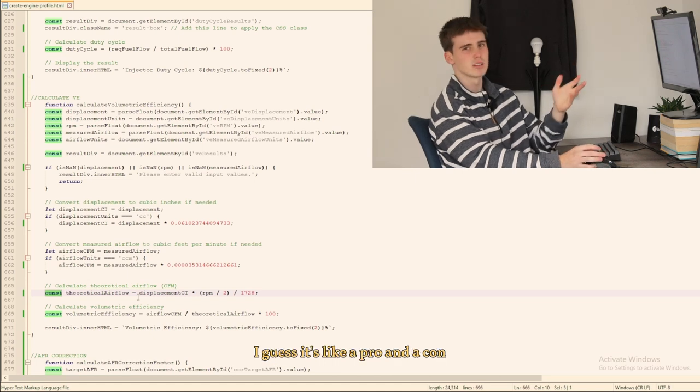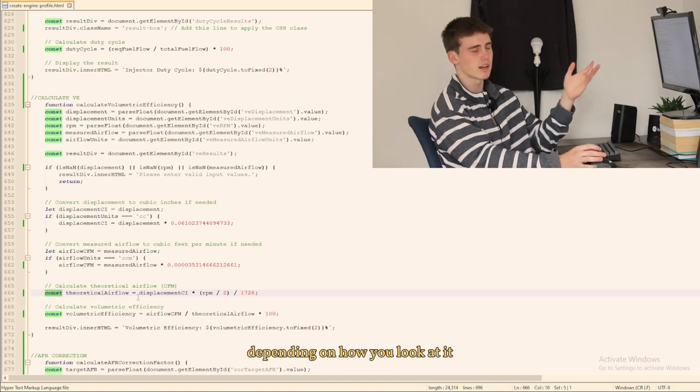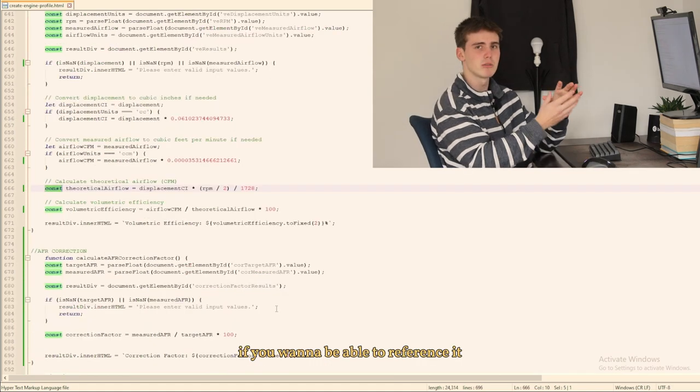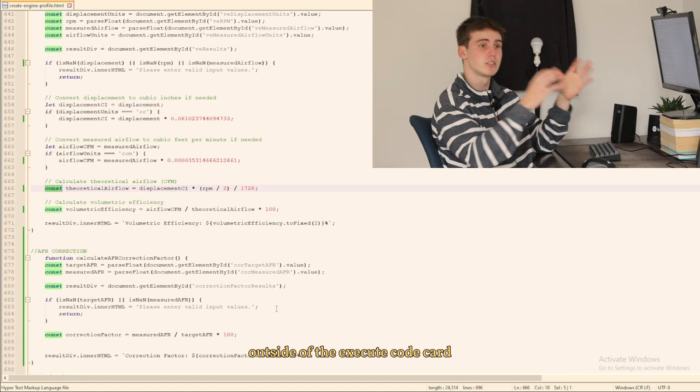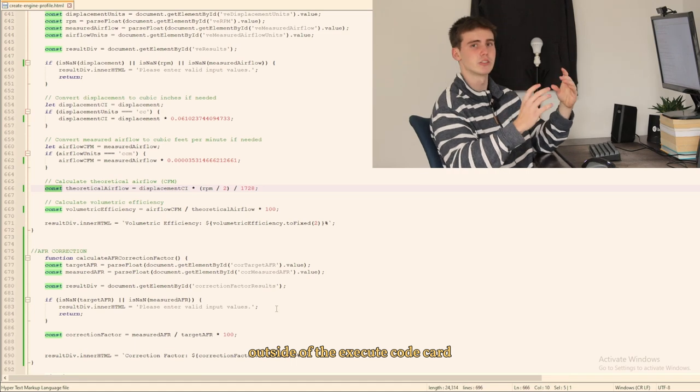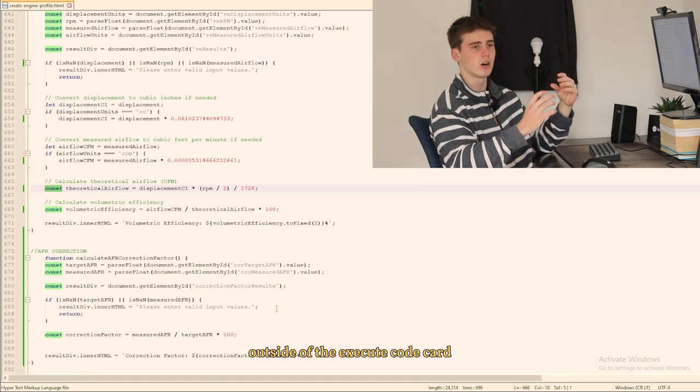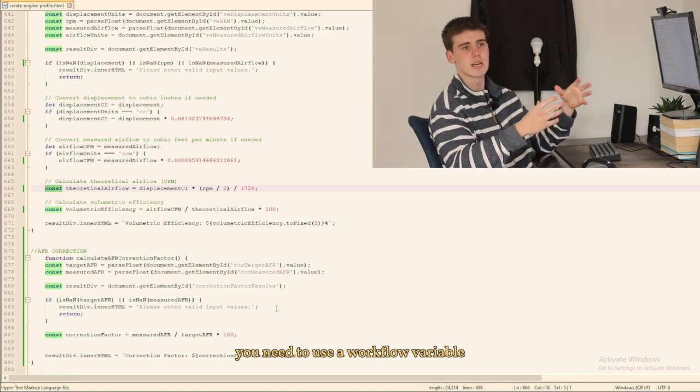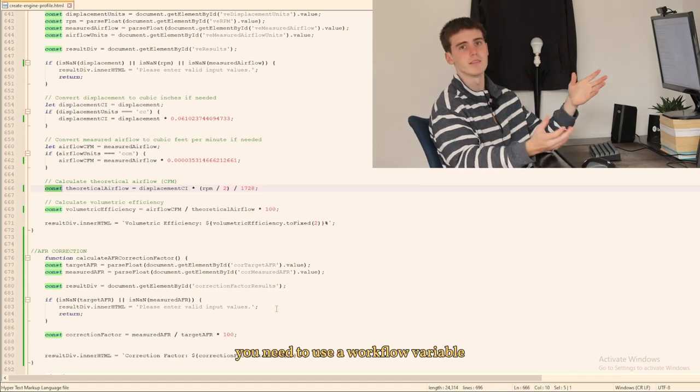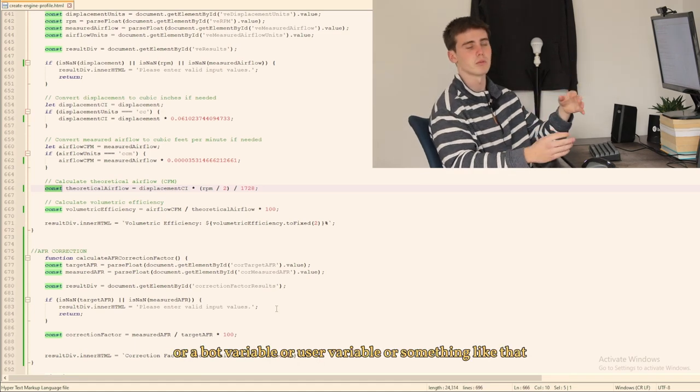If you want to be able to reference it outside of the execute code card you need to use a workflow variable or bot variable or user variable or something like that.